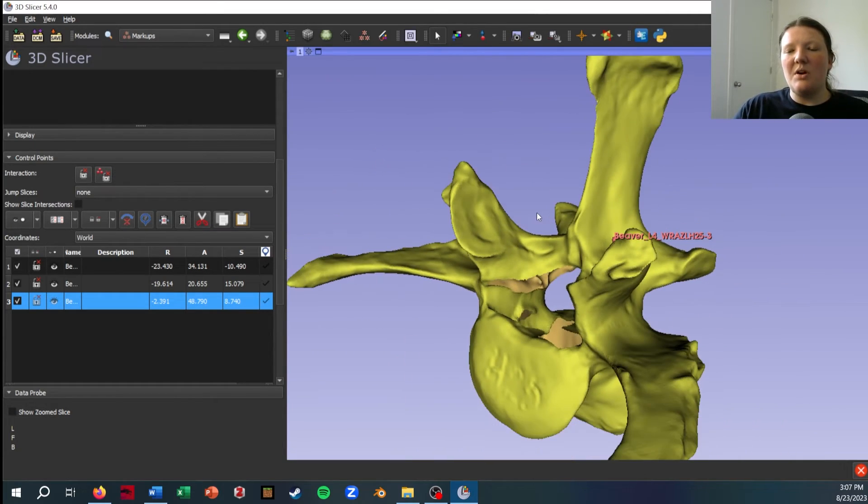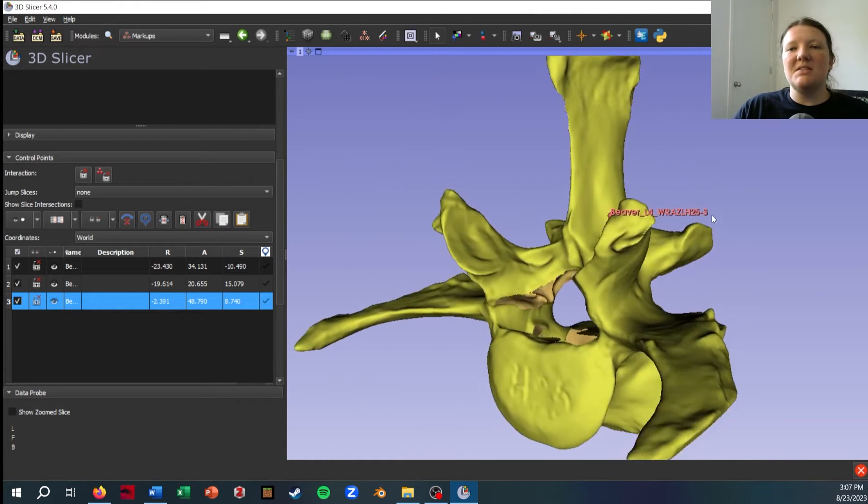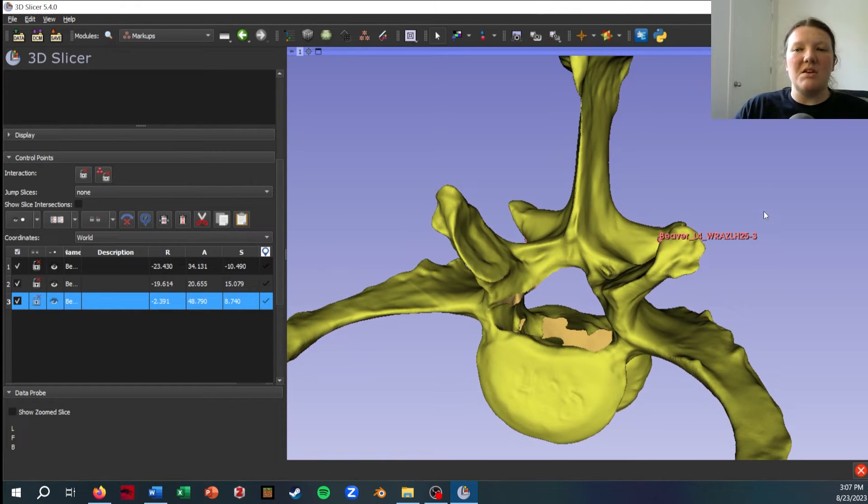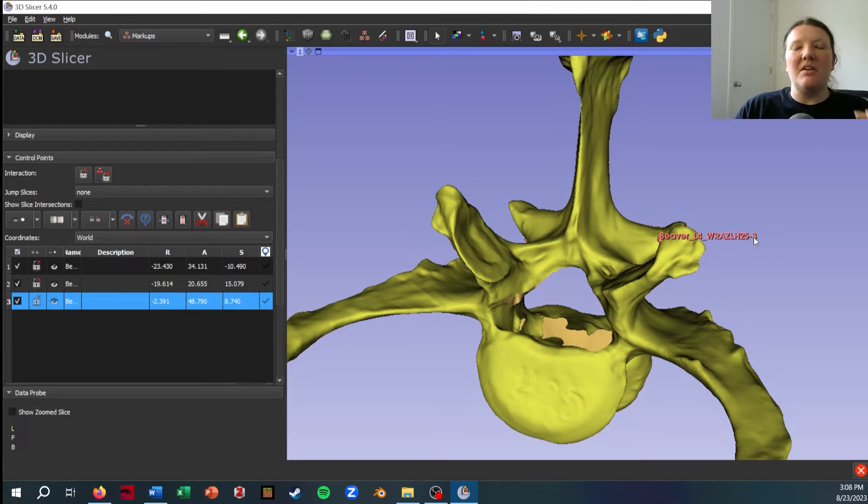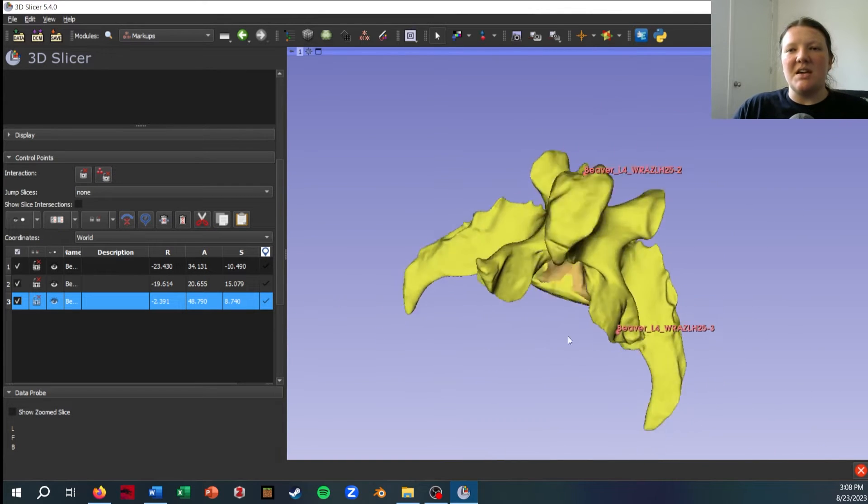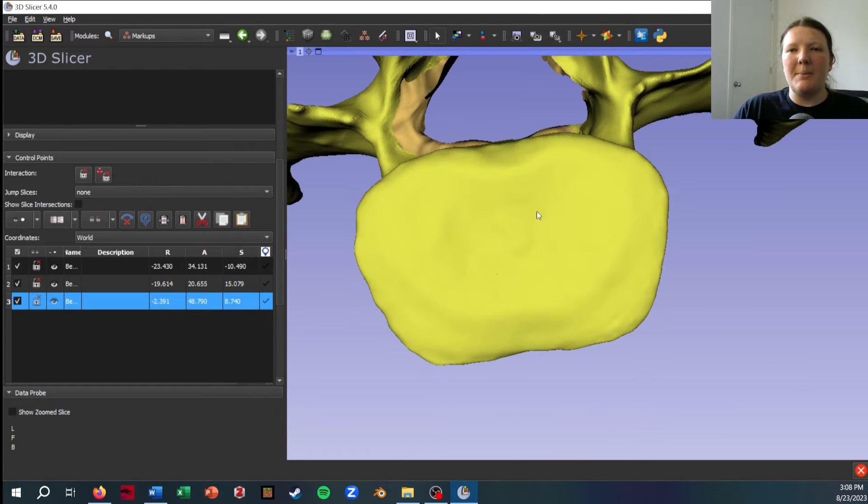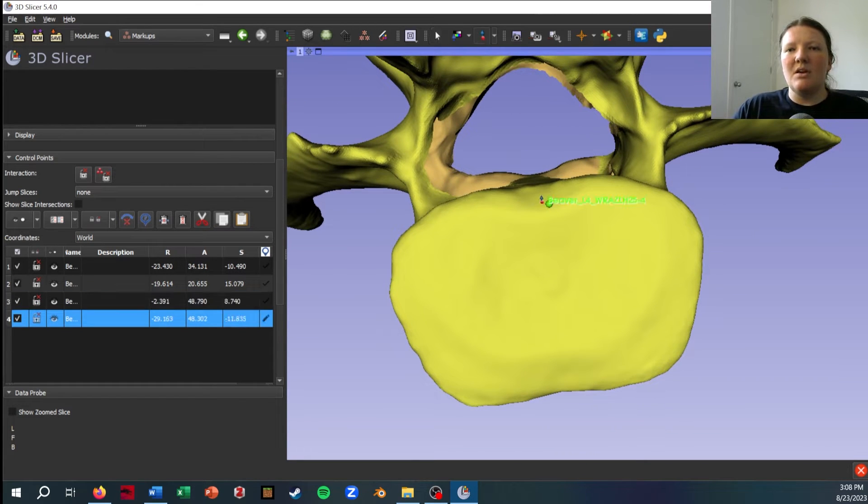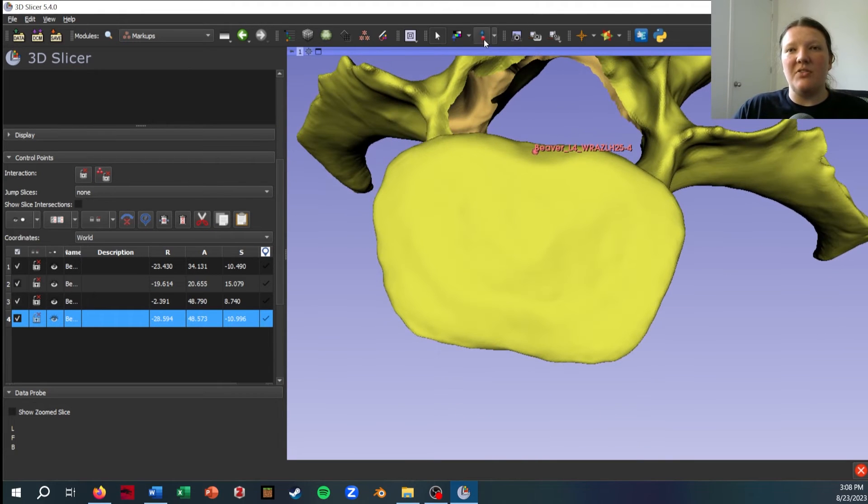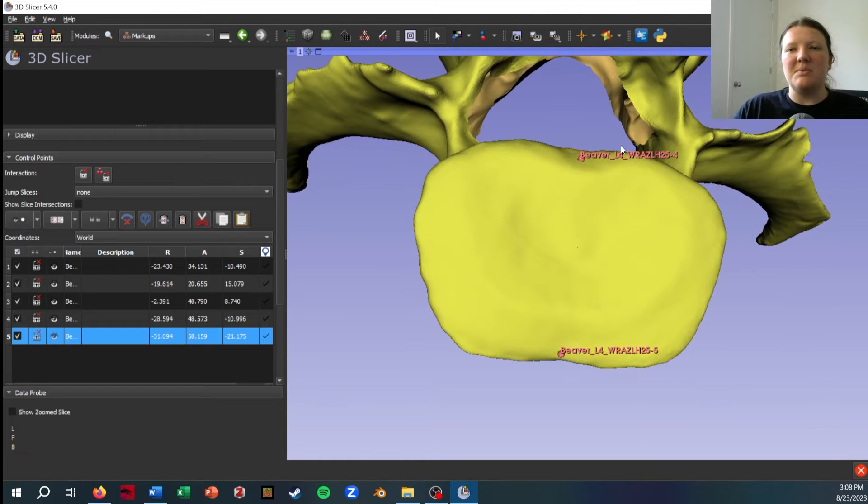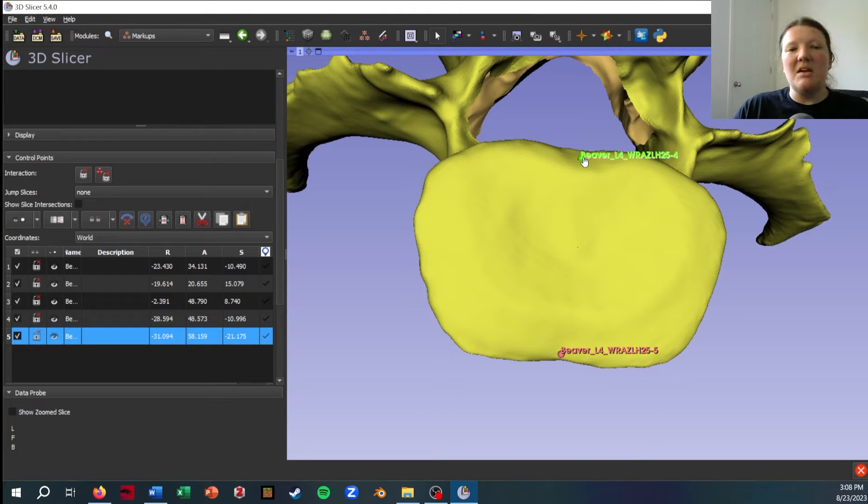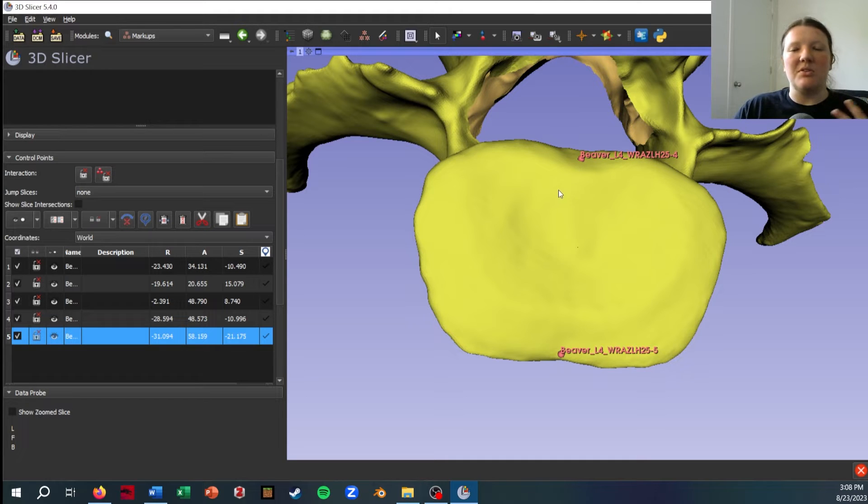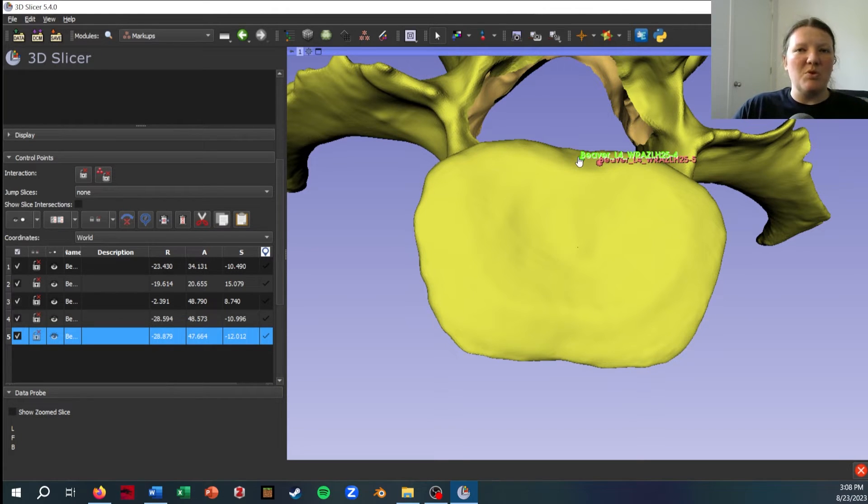One other quick thing I wanted to note is that because Slicer tags each point with this little number in the order that you place it, if you're doing landmarking, I really recommend against deleting points if you make a mistake. Let's say landmark five goes there and landmark four goes here, but I actually placed them in the wrong spot. I would recommend against deleting these, although you can, because you're going to have to rename and ensure they're in the correct order in the file and all these things. Instead, when I've made mistakes like these, I find it a lot easier to basically just move the point to the correct location.